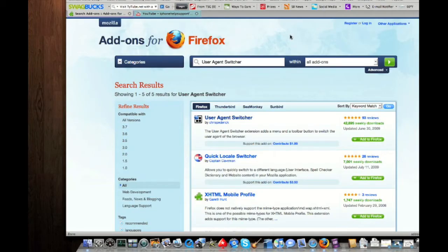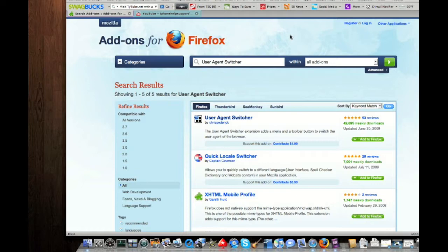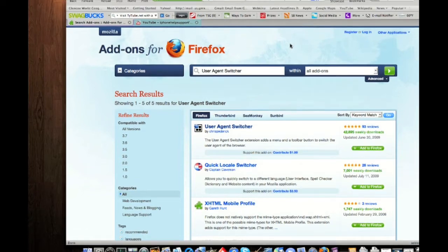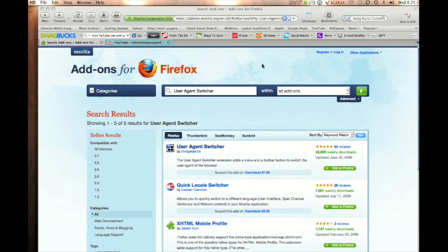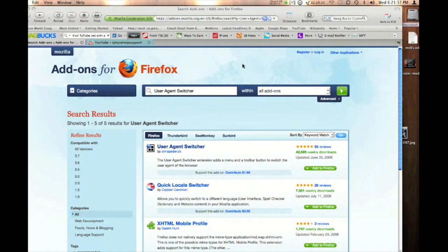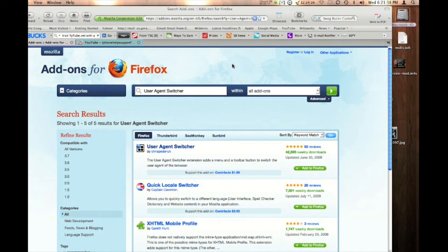What up YouTube? It's iPhoneUpSupport.com coming from ya. I wanted to show you guys this cool plugin for Firefox that allows you to view iPhone compatible websites within your browser on your Mac or PC.